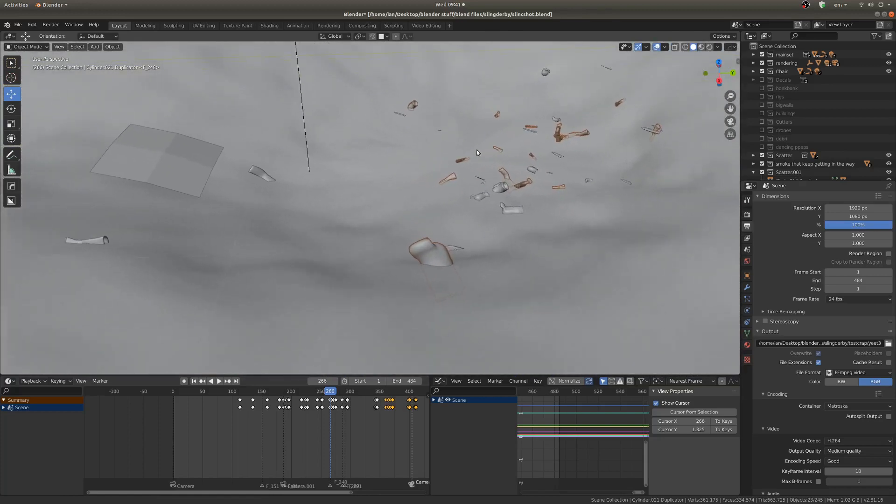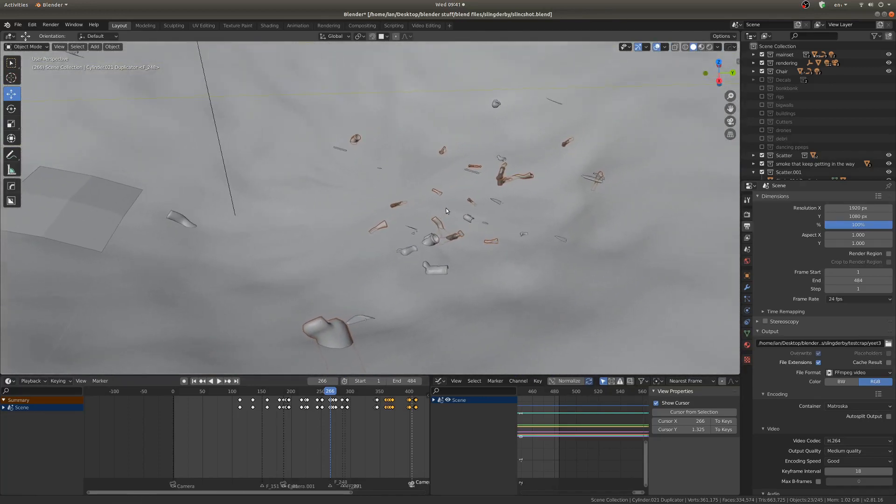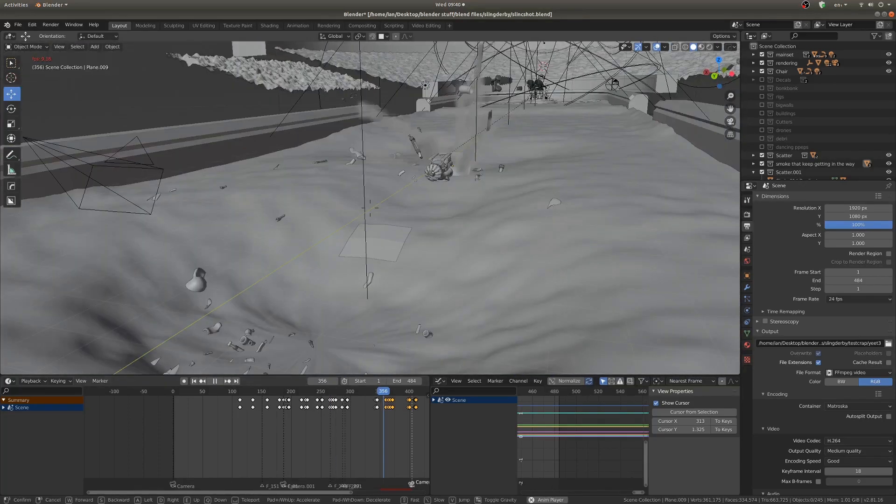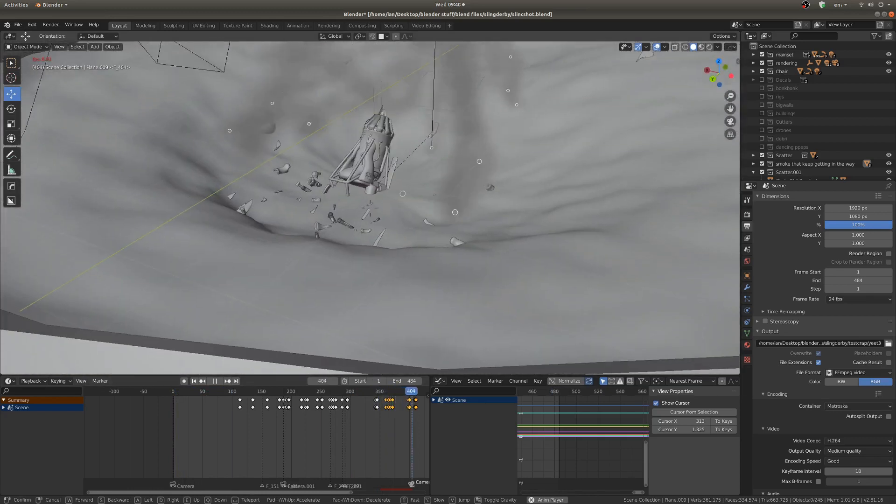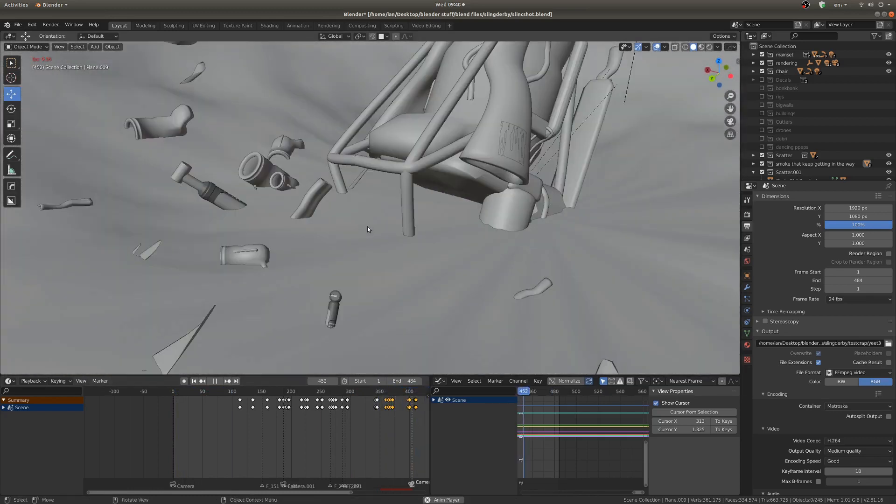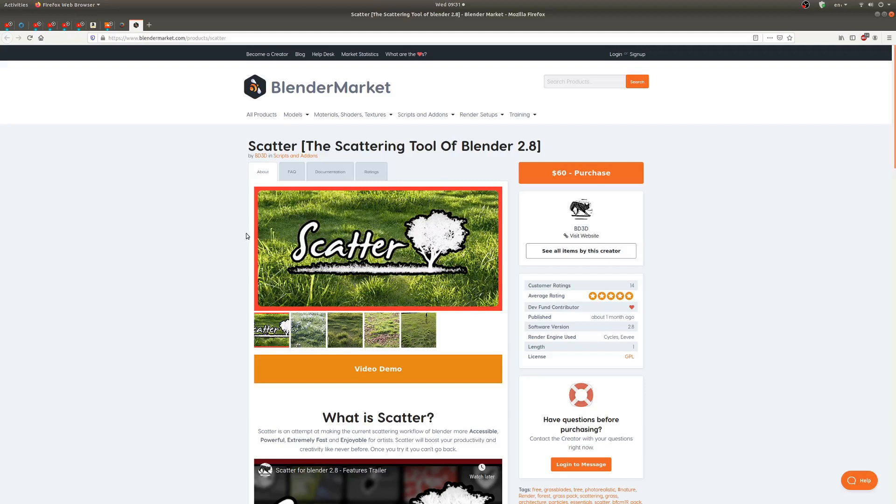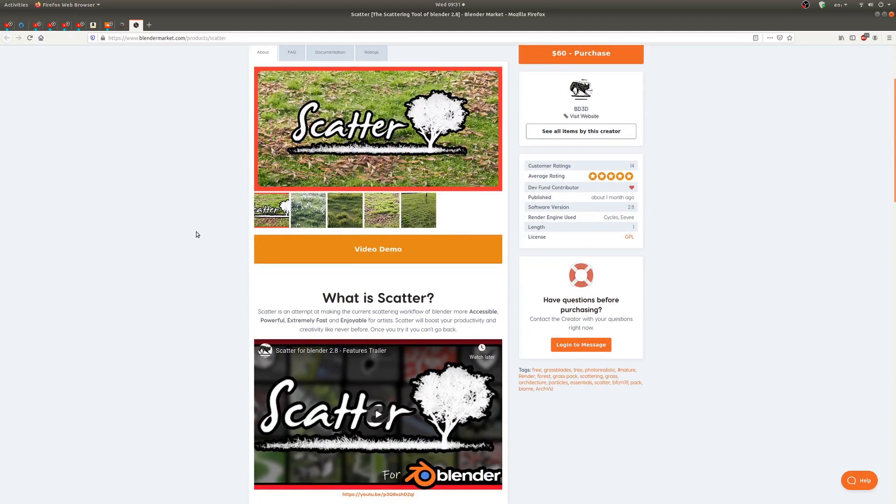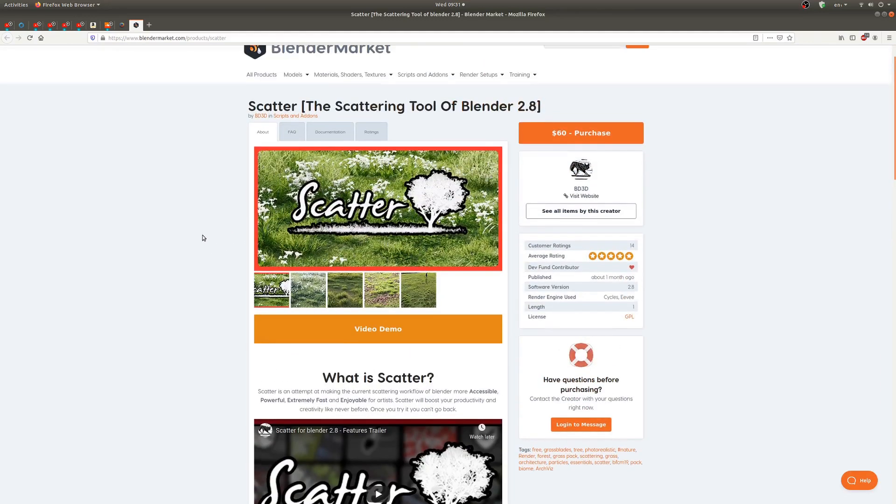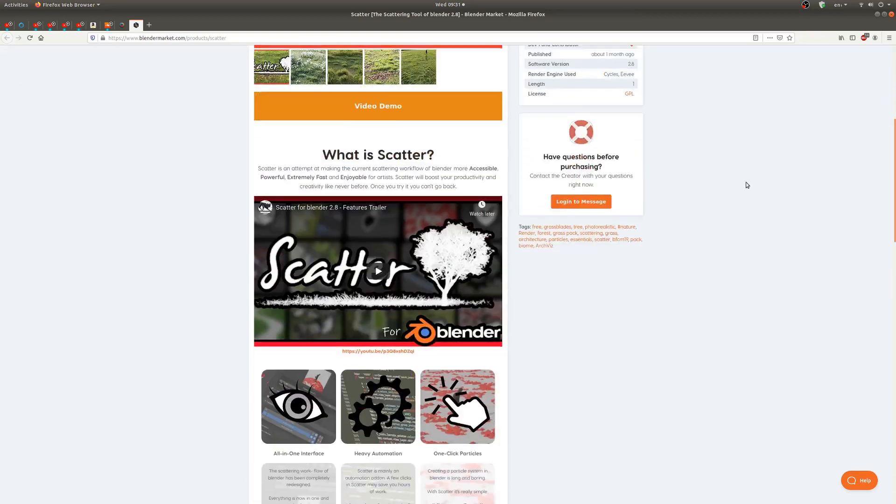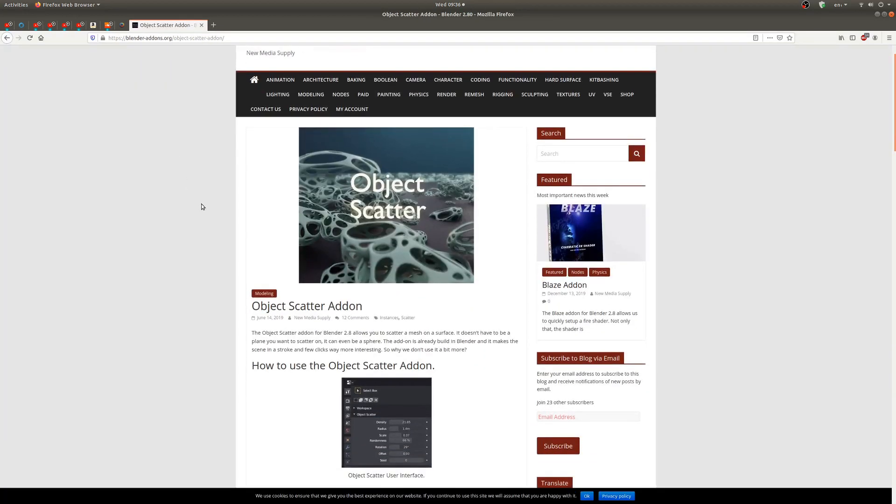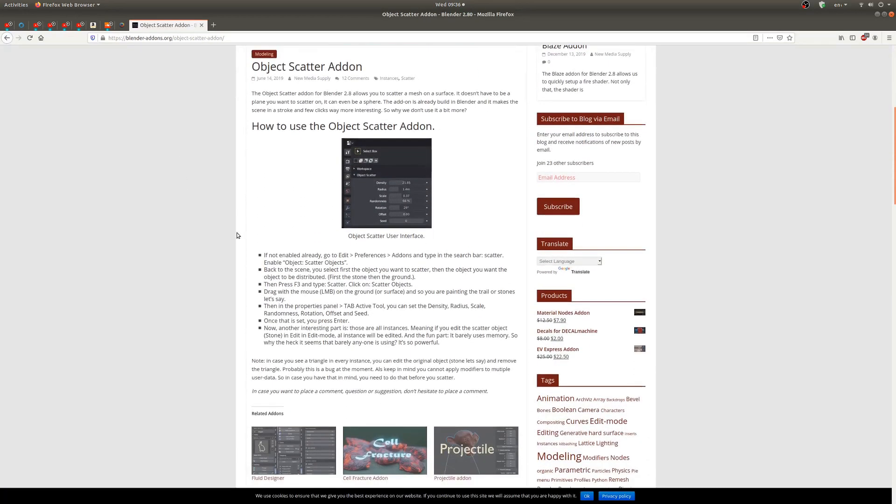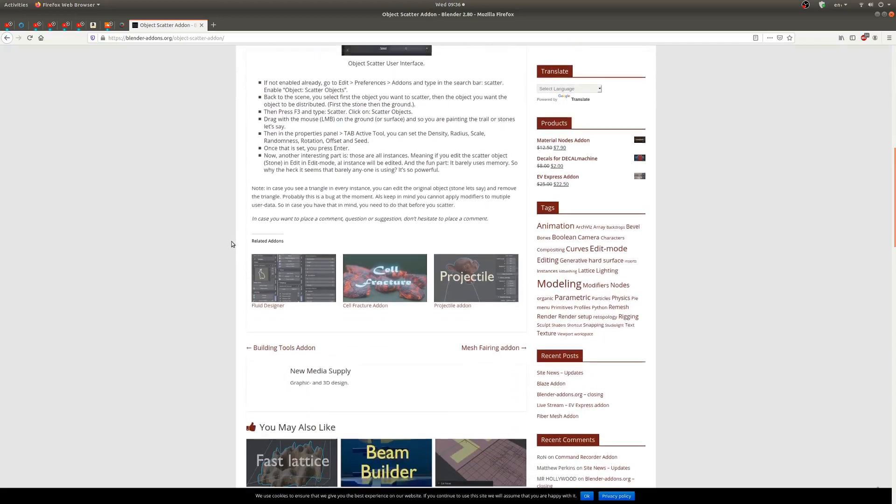But the point of this channel is to help people, and if anybody hasn't seen that tutorial and they do see this tutorial and it's helpful to them, that's my goal. So you might have heard of the Scatter add-on, which is actually a paid add-on that you can find on the Blender market. This add-on that we're going to talk about today is actually completely free, and it comes shipped with Blender. So it's super easy to configure.